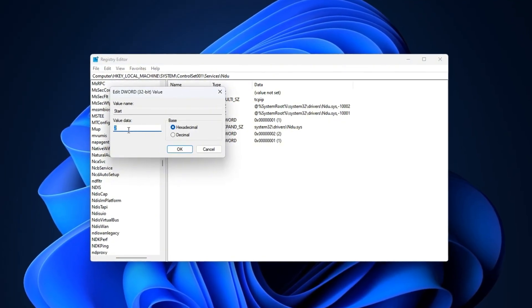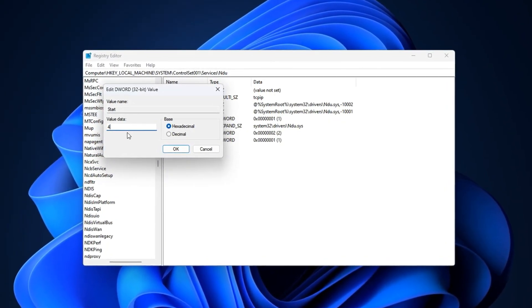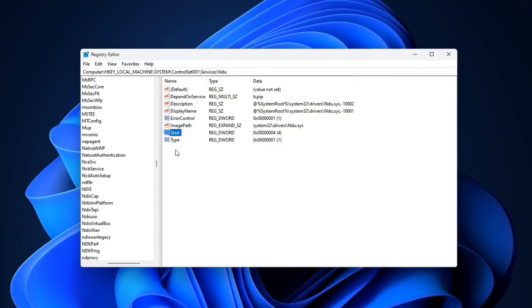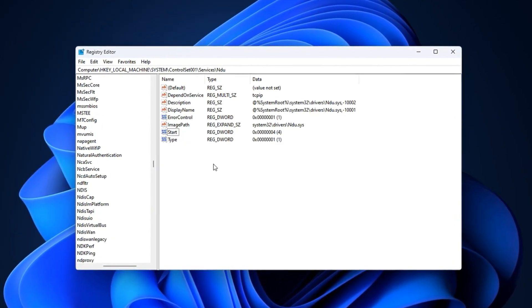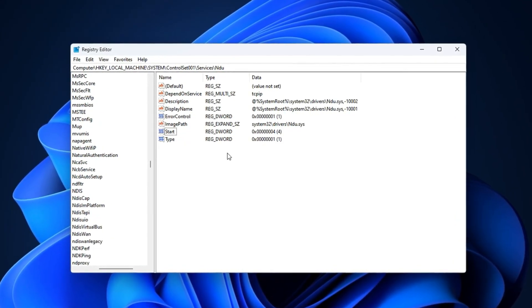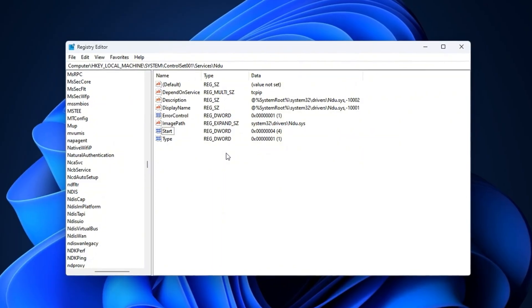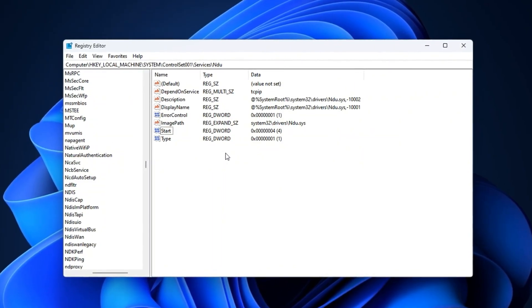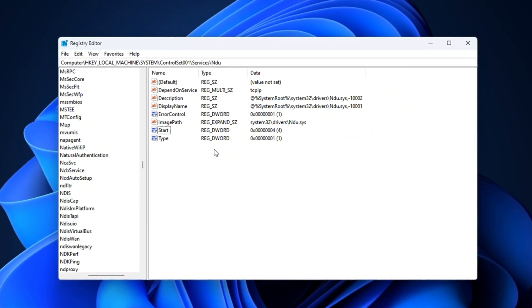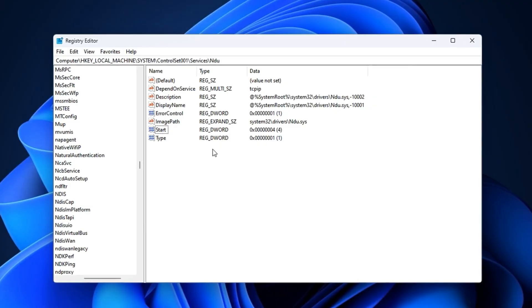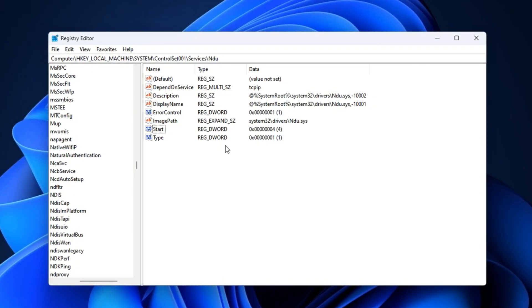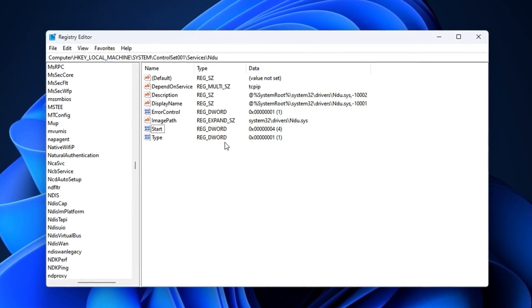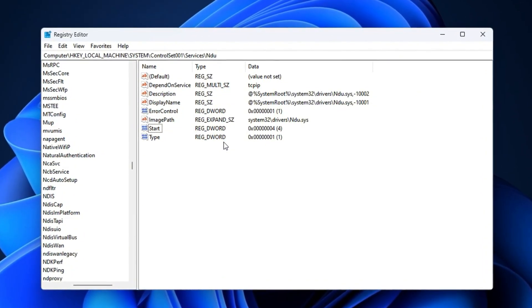Close the editor and restart your PC for the change to take effect. With NDU disabled, you stop hidden memory leaks and background tracking that can disrupt performance. This reduces latency in online games, keeps your ping more stable, and ensures smoother FPS delivery.